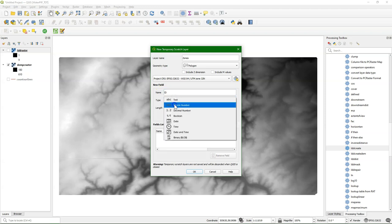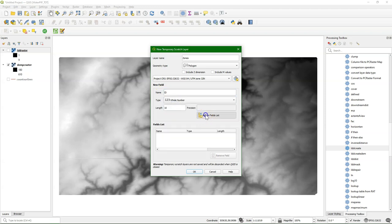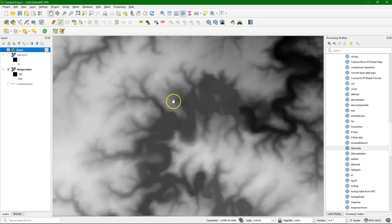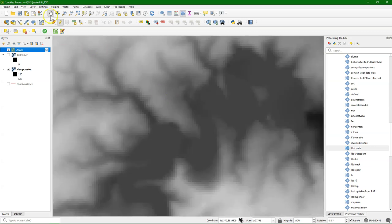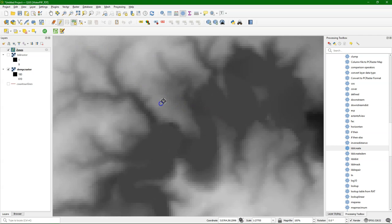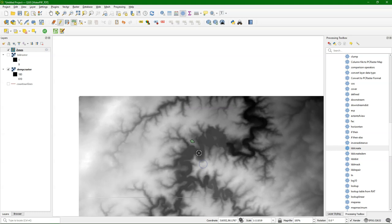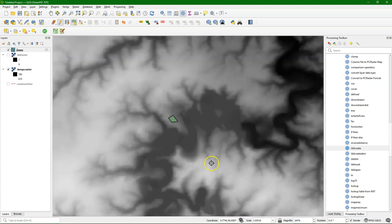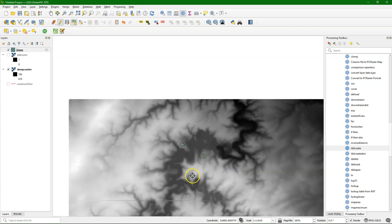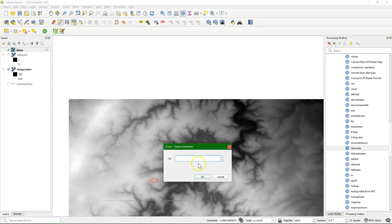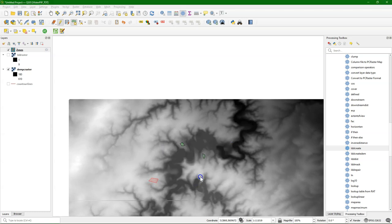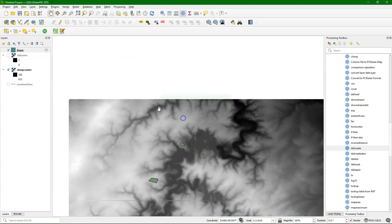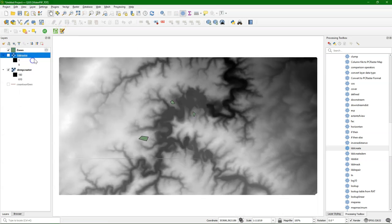I create a new field that I call ID for whole numbers, because those ID numbers will be used for the catchments that will be produced in the end. So the catchments will have the same IDs. So I create here a polygon with ID 1, another one with ID 2, and here with ID 3.